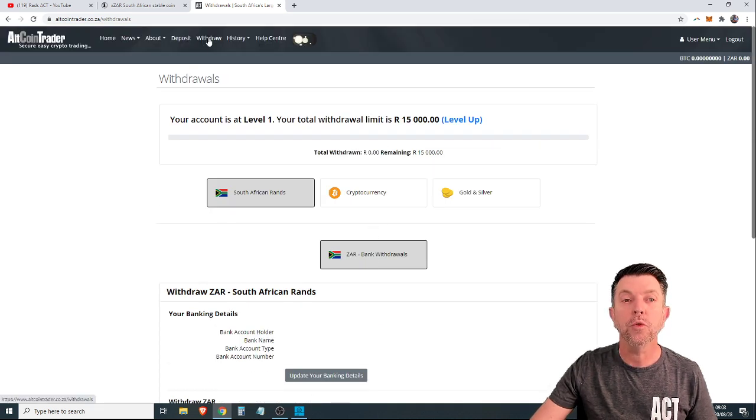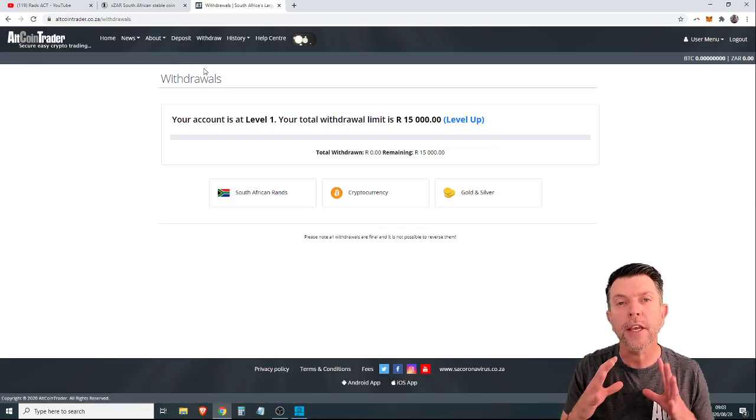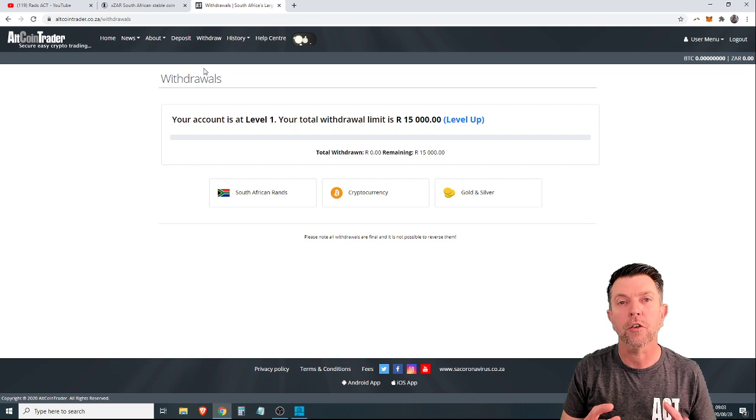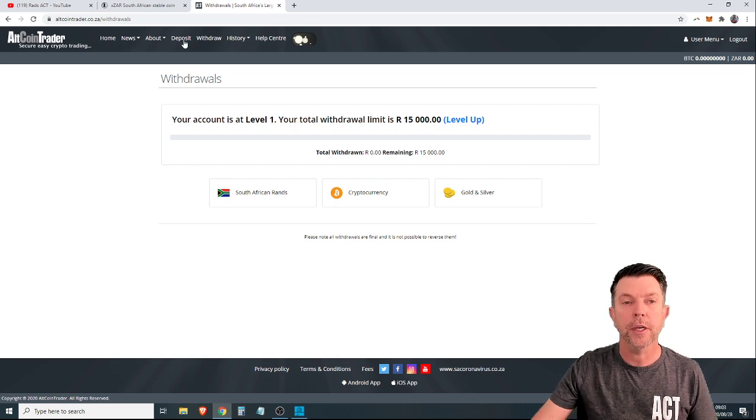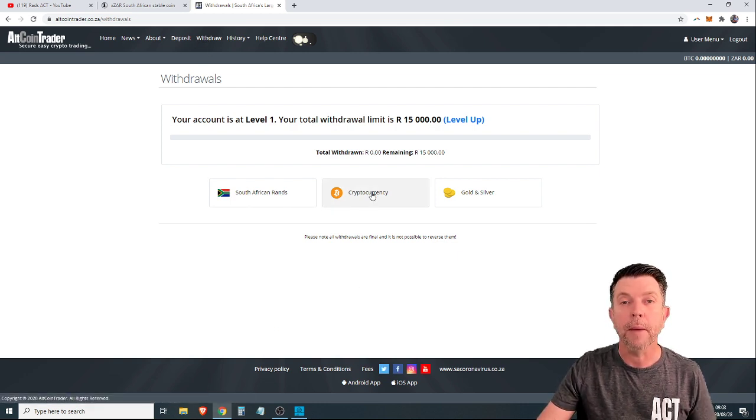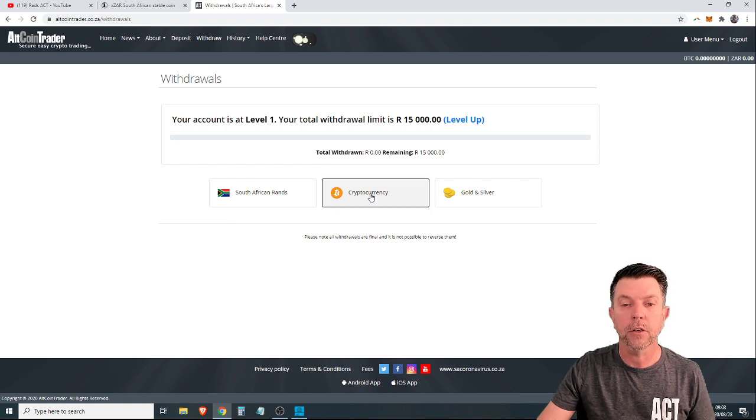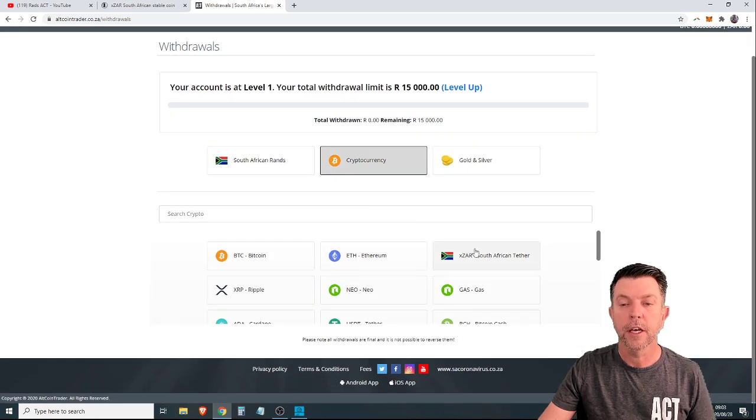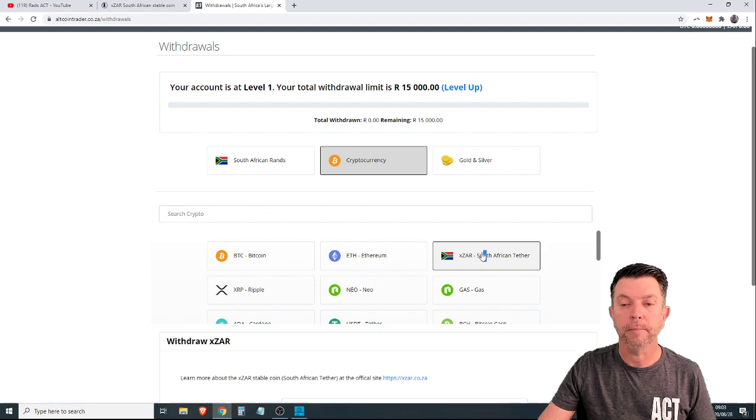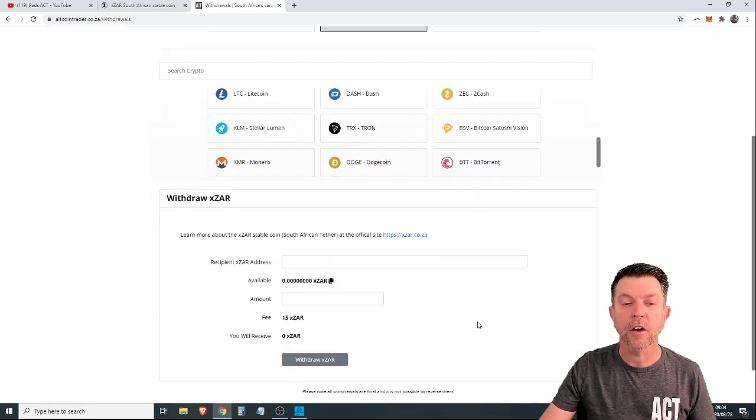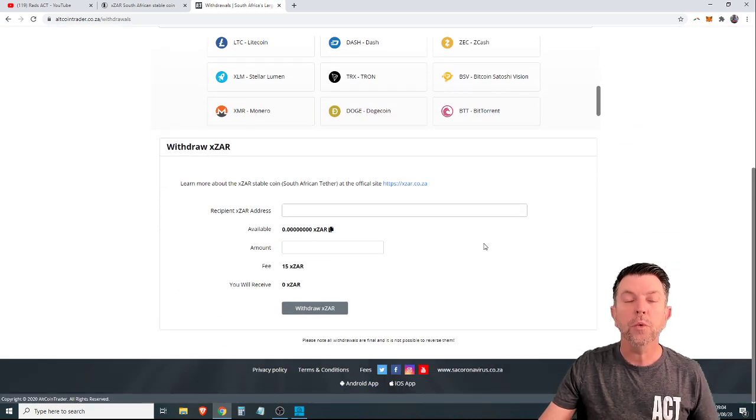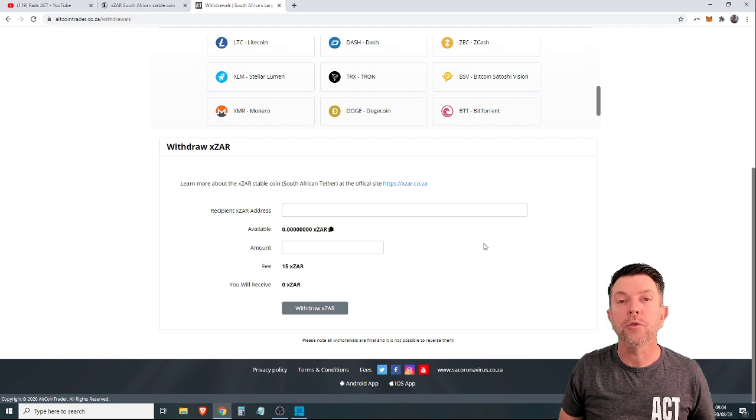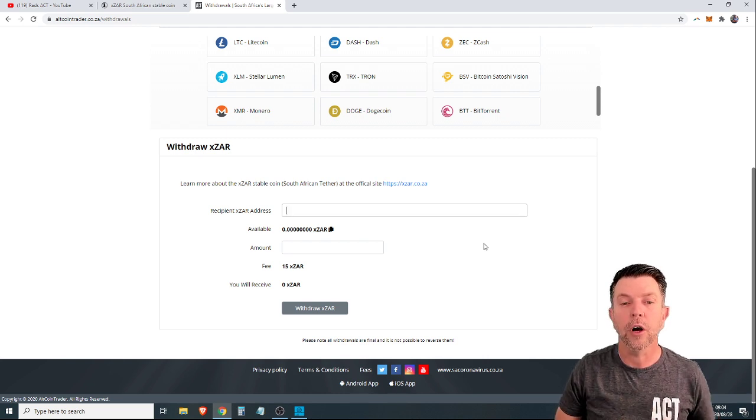If you wanted to withdraw XR, and I think this is what confused a lot of people. You would simply click on withdraw. Remember, it is a cryptocurrency. So you click cryptocurrency, you click XR, and now you withdraw it. You would need to withdraw it to an external address that you own.